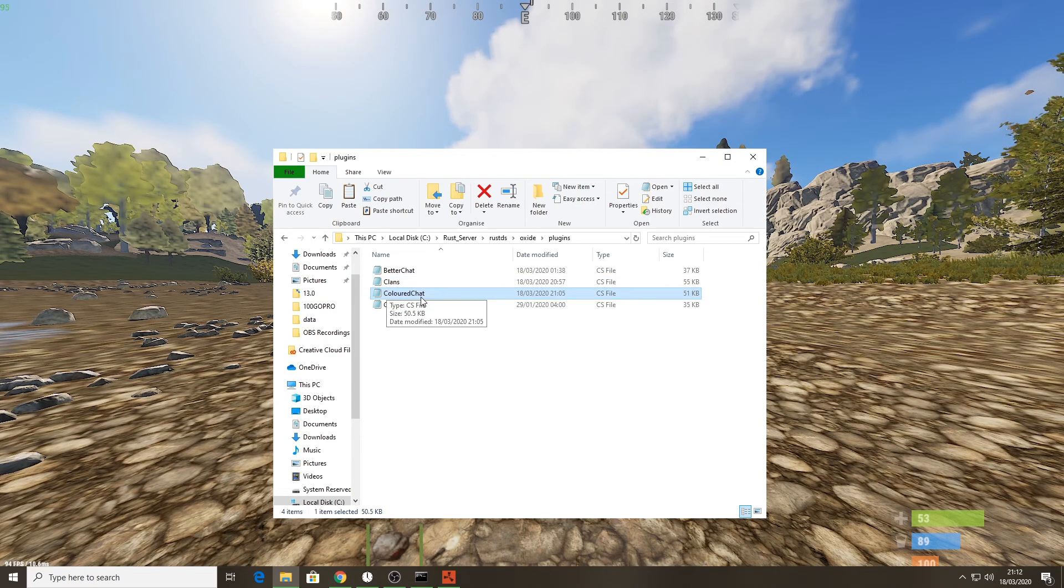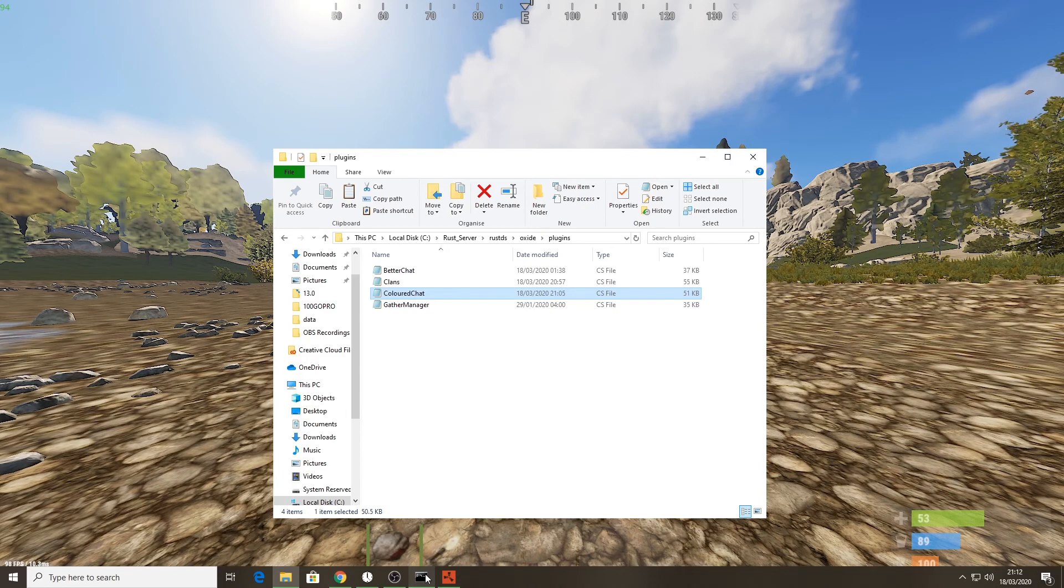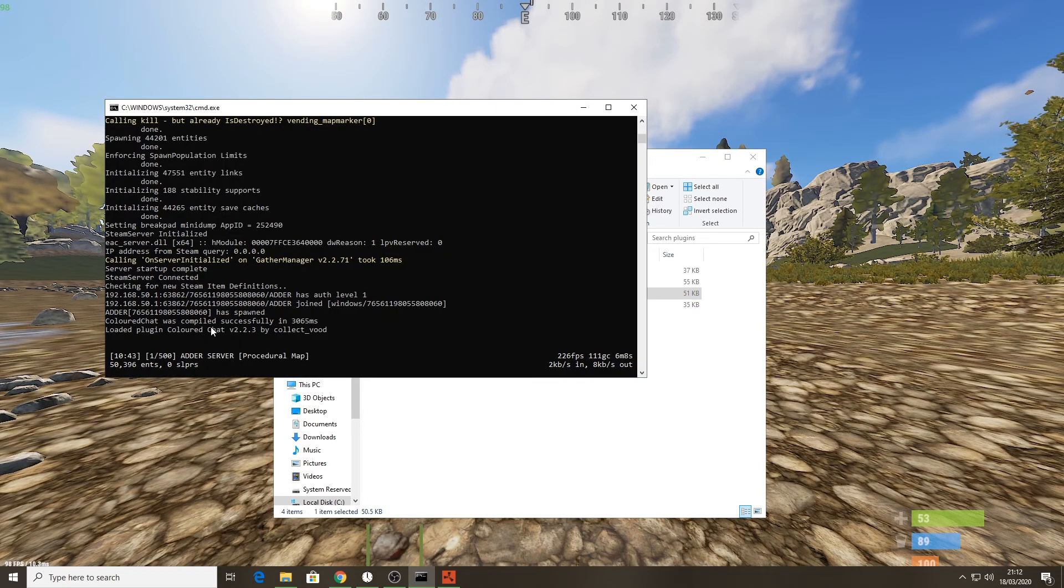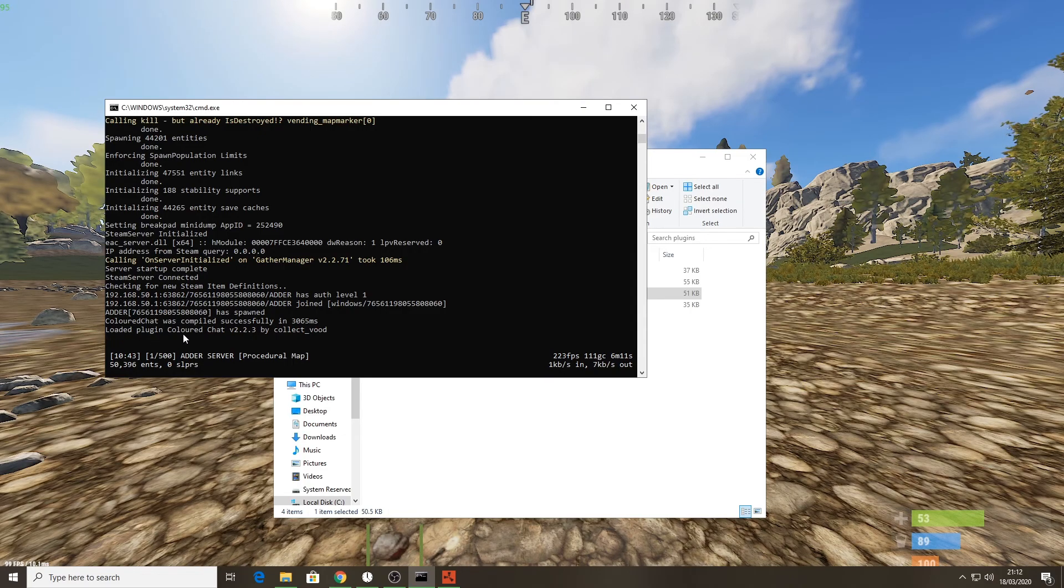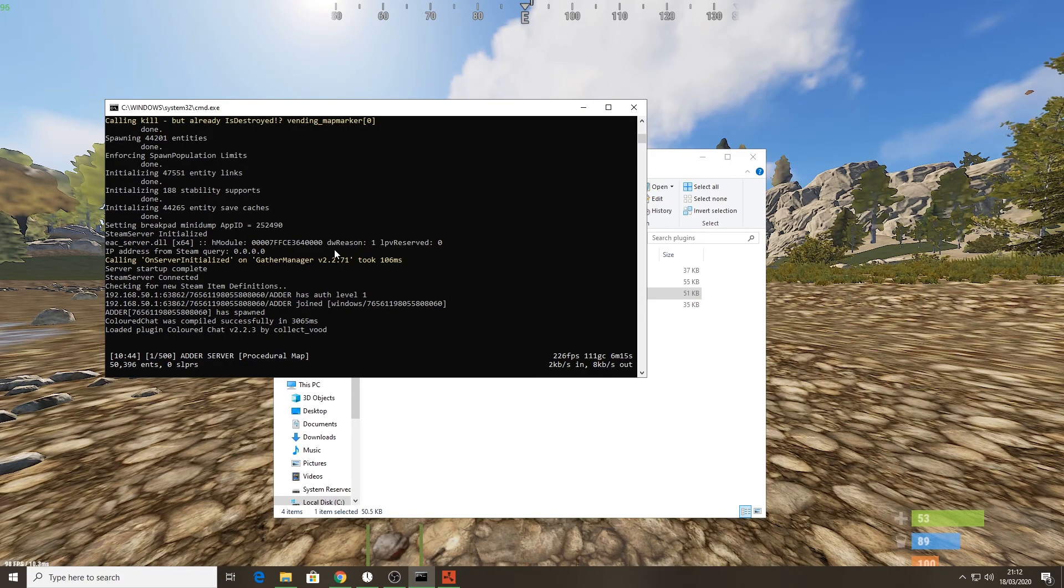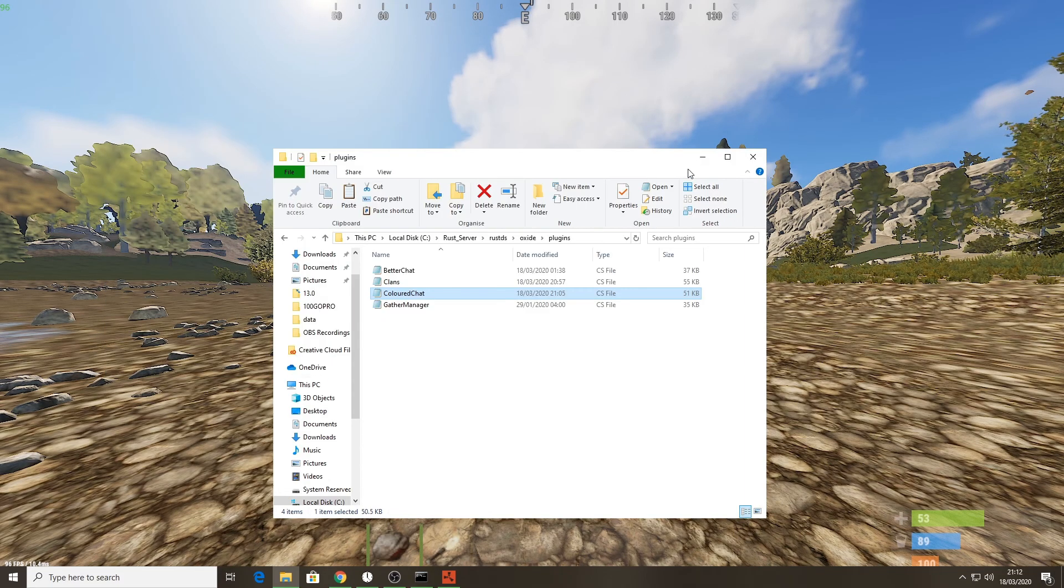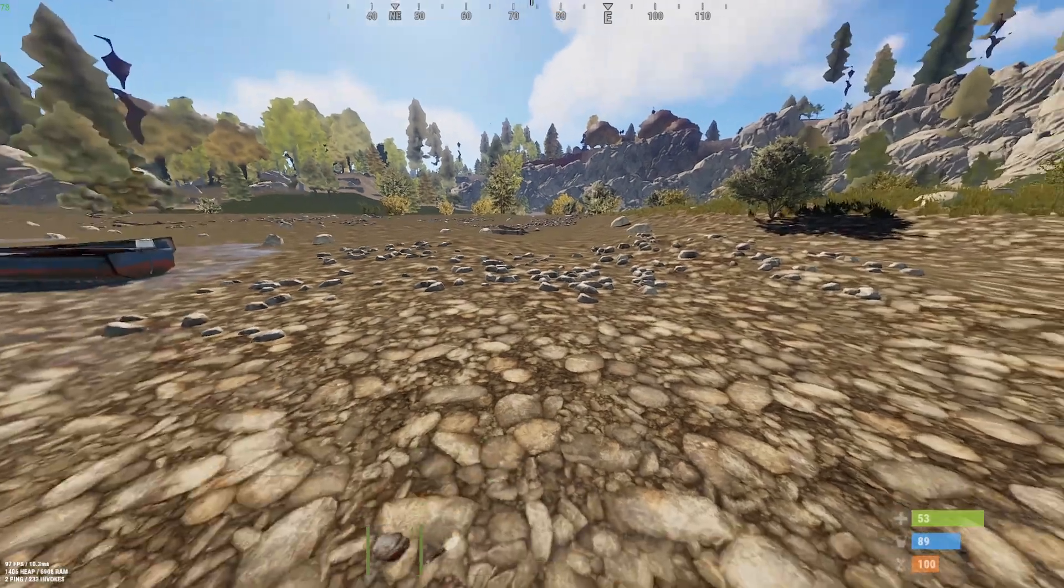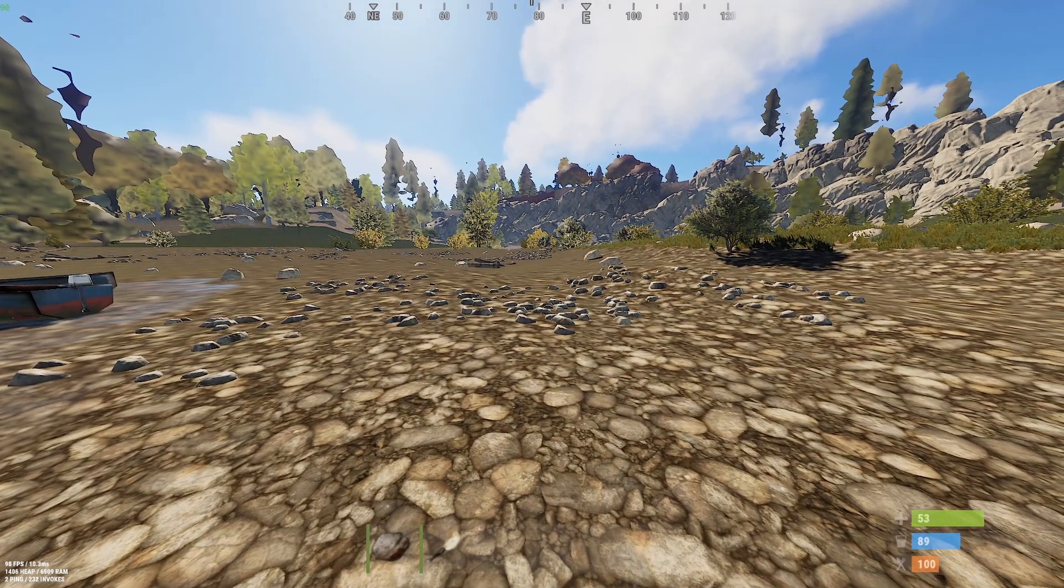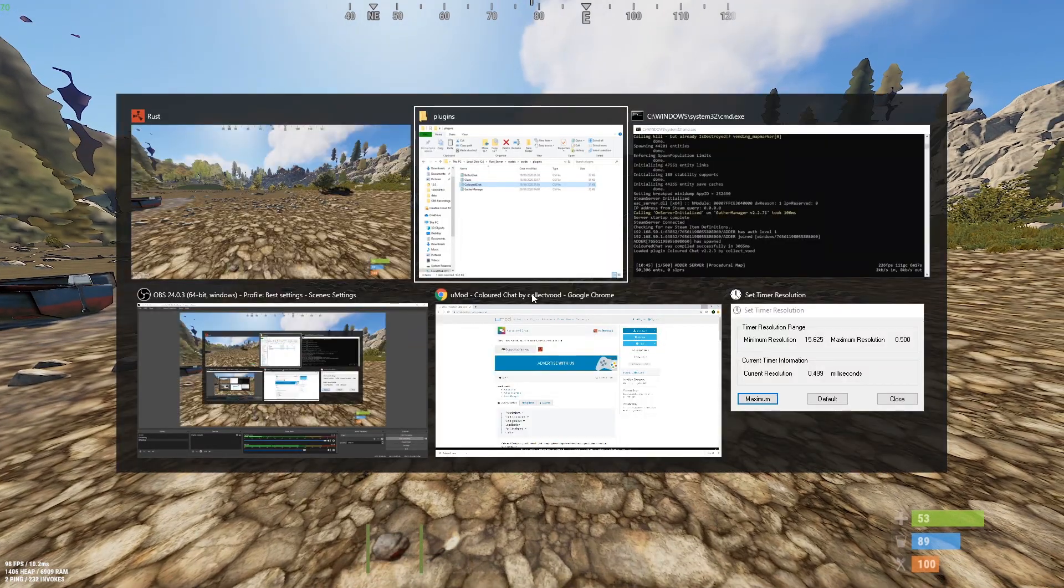Colored chat is now pasted in there. If I just load up my server, it says here now colored chat was compiled successfully and loaded plugin colored chat by collector wood. So now I know that the server has the mod on it. I can minimize these two and then we need to do the permissions.